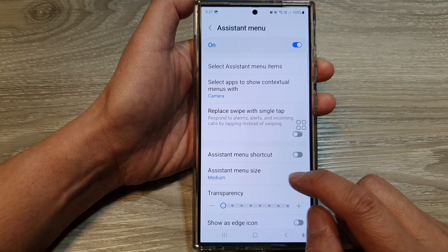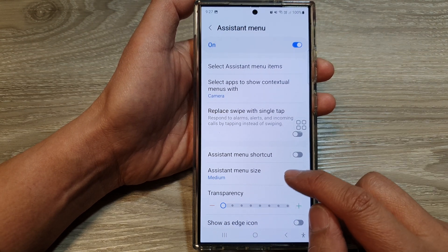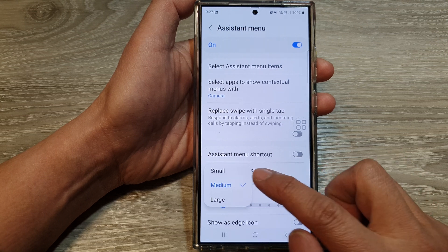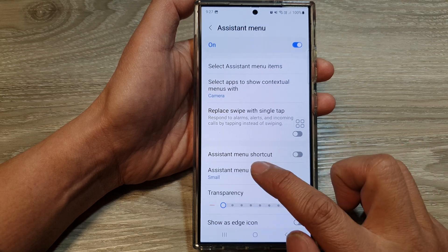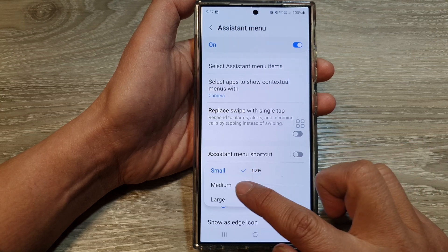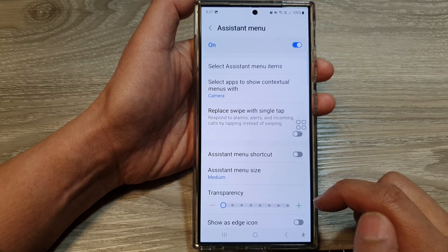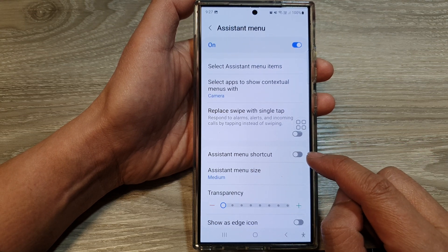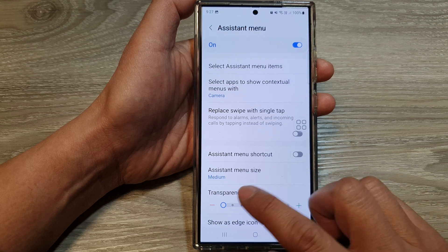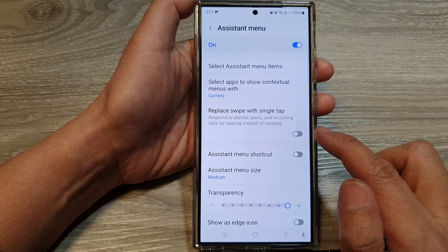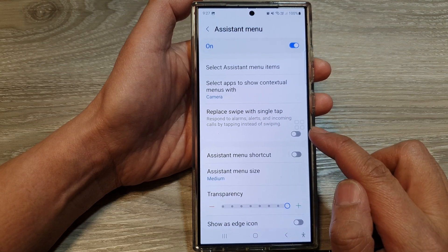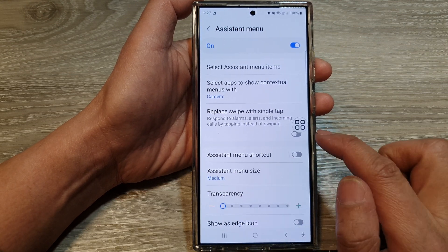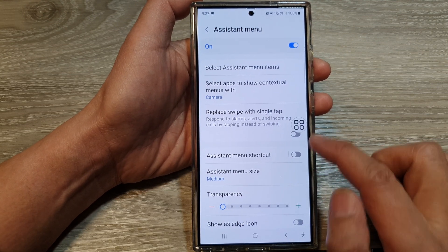While you're in here, you can also change the size of the Assistant Menu — you can make it smaller, medium, or large. You can also turn on and turn off the shortcut key, and you can change the transparency of your Assistant Menu icon.